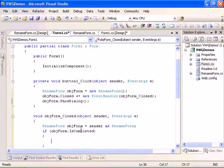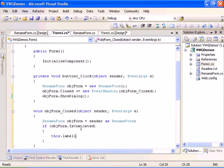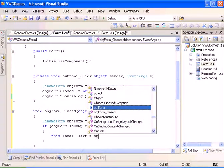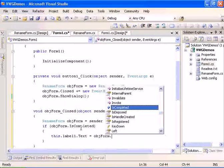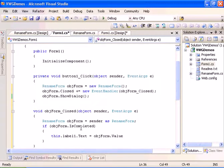We'll do if objForm.IsCompleted, which means the user has clicked the ok button, then we will do this.label.text equals objForm.value which we exposed.